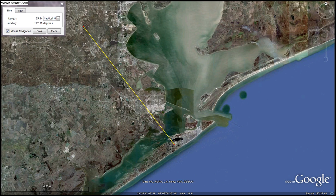Your ground speed is simply your true airspeed corrected for winds — that's just something important to remember.